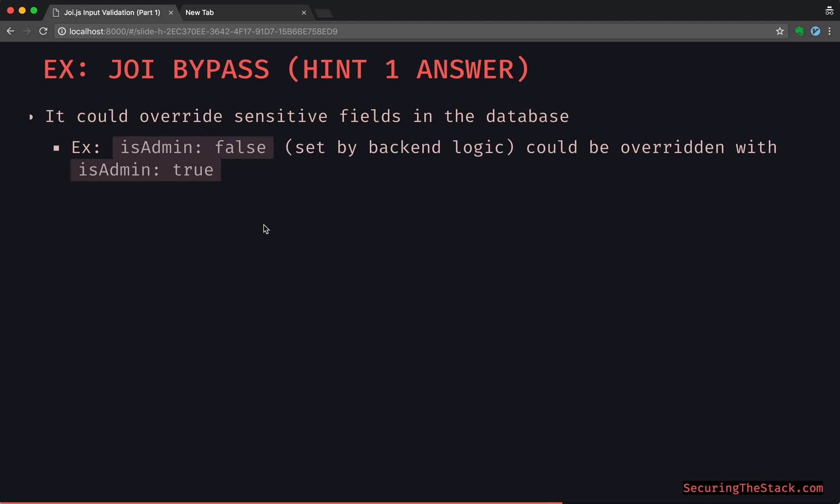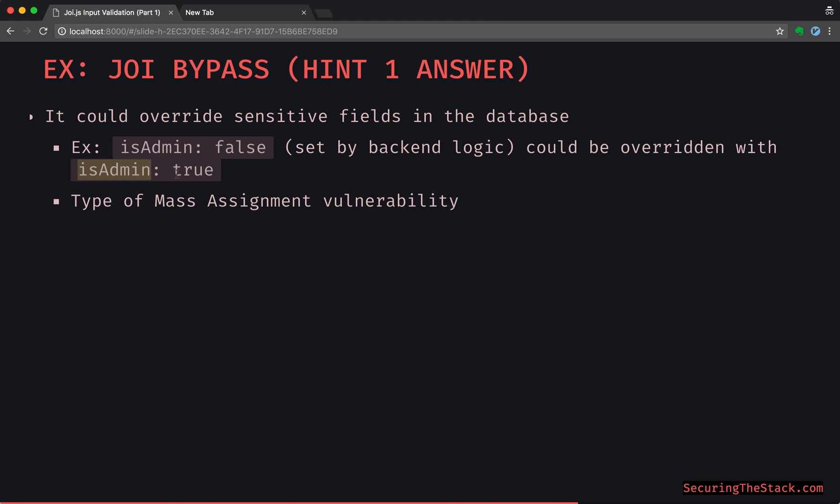It could override some potentially very sensitive fields in the database. Let's say that there is an isAdmin flag that is set on some user model in the backend. Now, if the backend logic controls this and it's not expecting some other process to be able to override this, imagine that mass assignment happening and the user is passing in isAdmin true flag, and that is just blindly assigned into the database because the developer is not expecting a user to submit this key at all. So these can be some pretty bad vulnerabilities. In a nutshell, this is a type of mass assignment vulnerability.